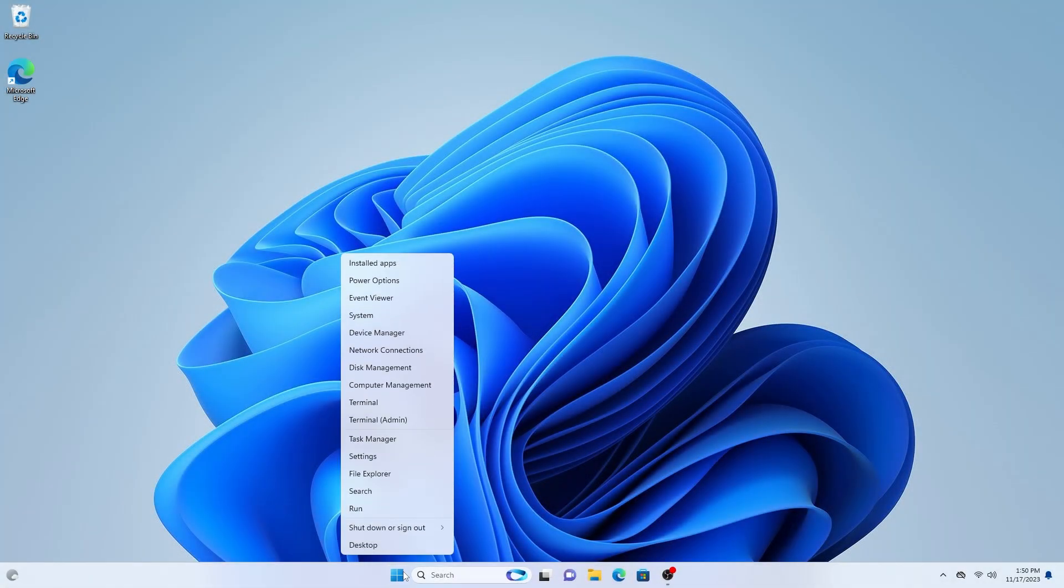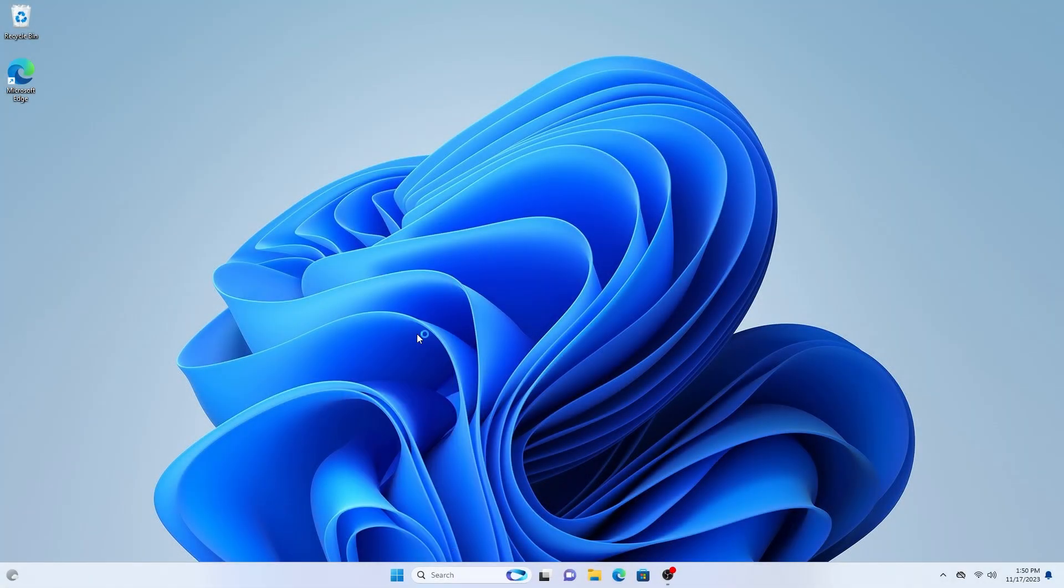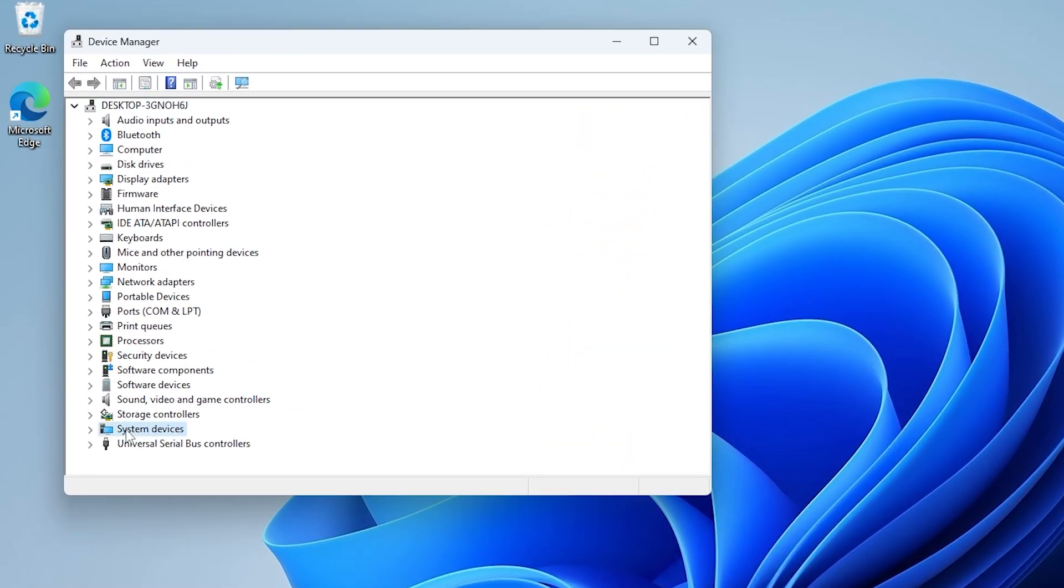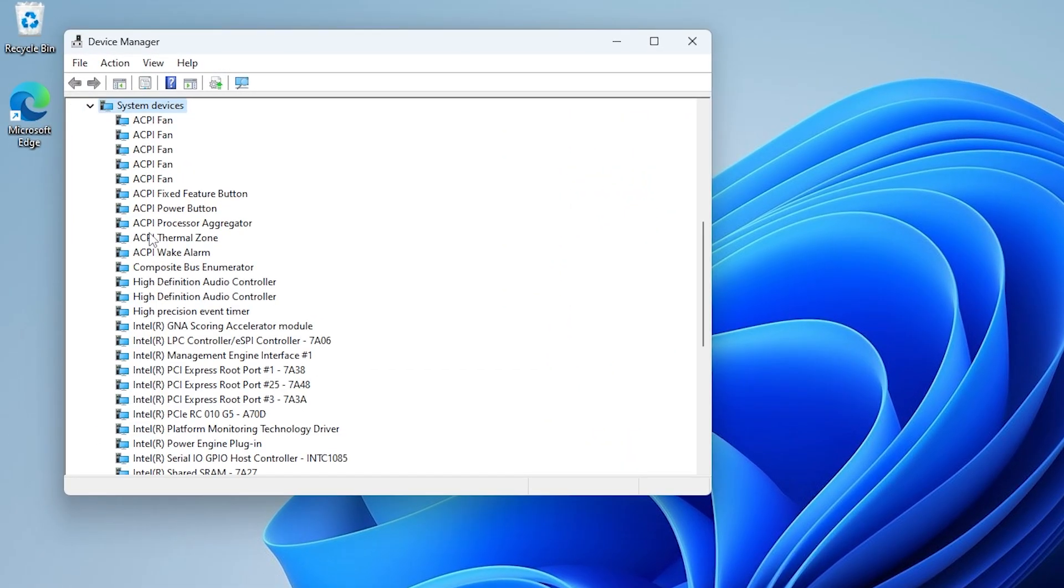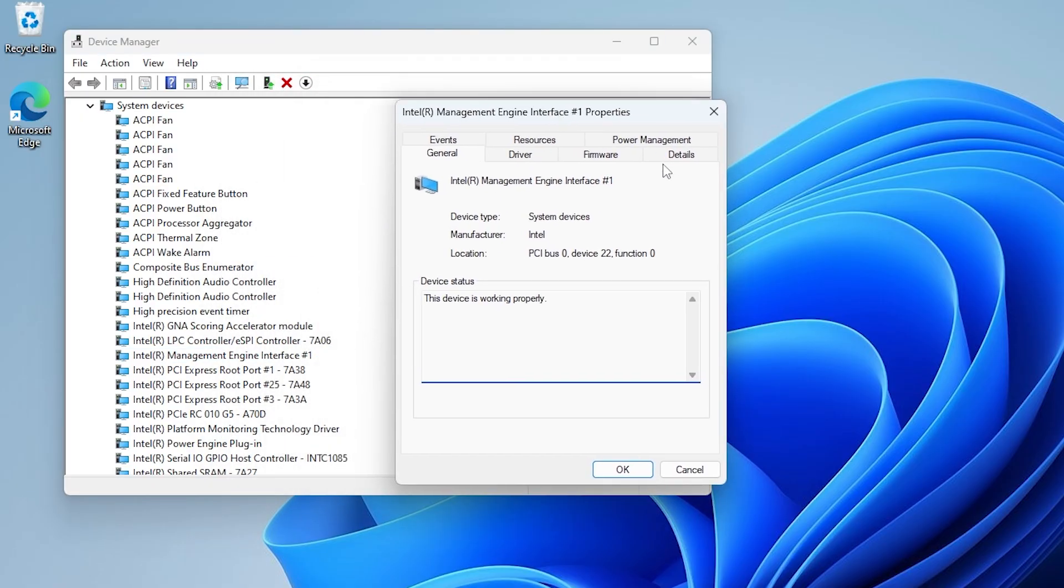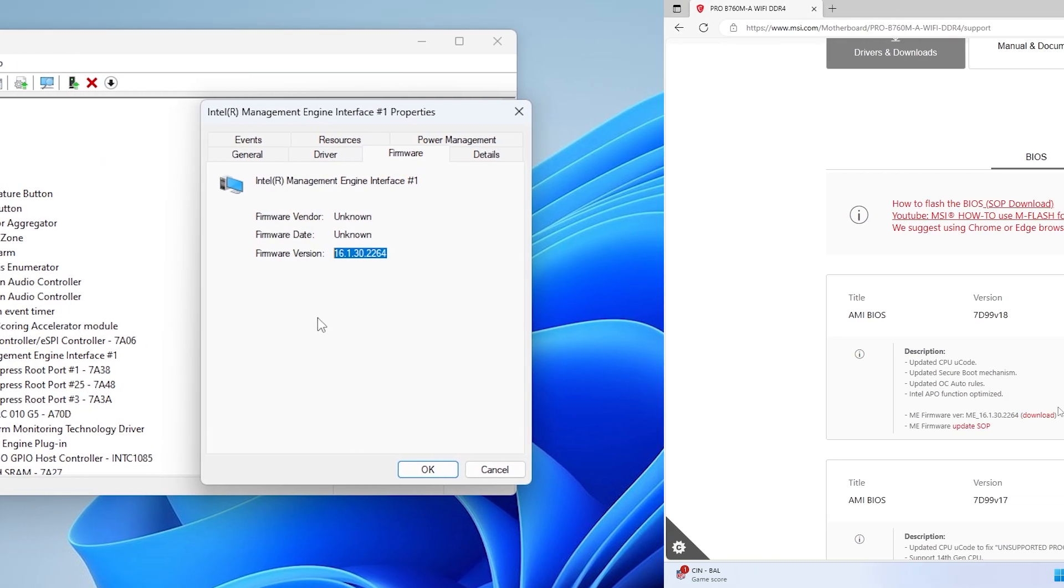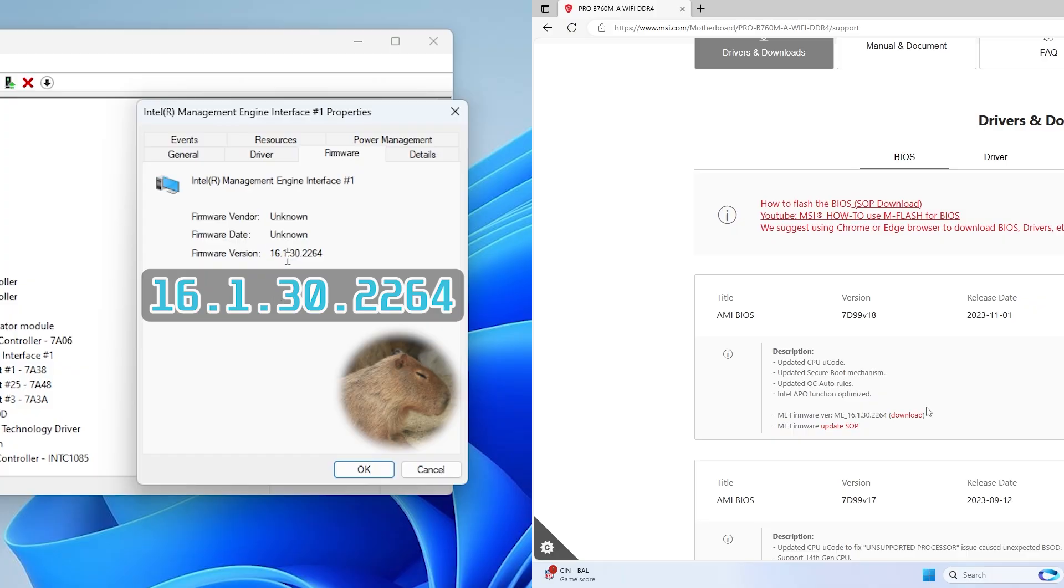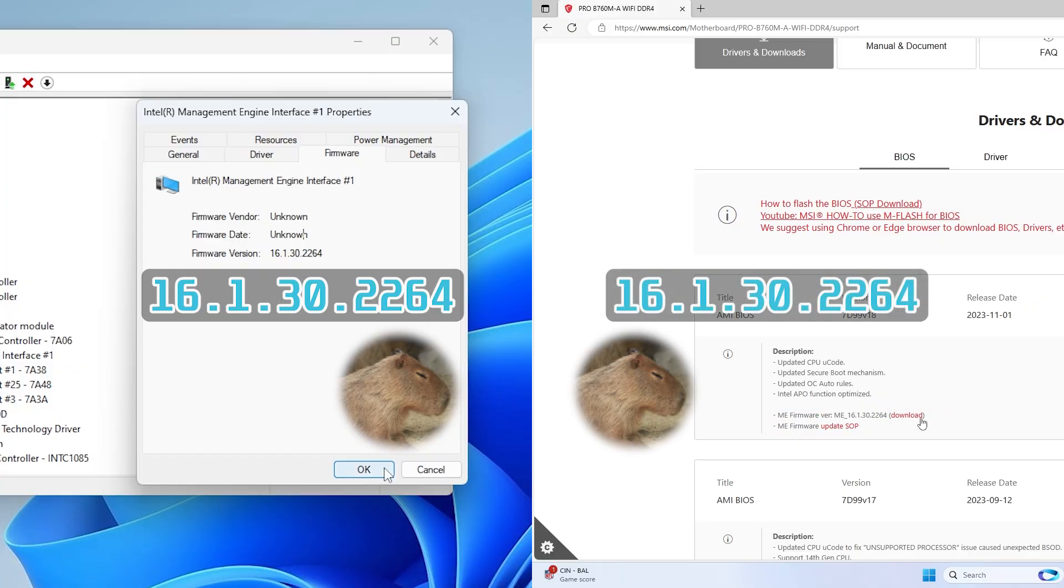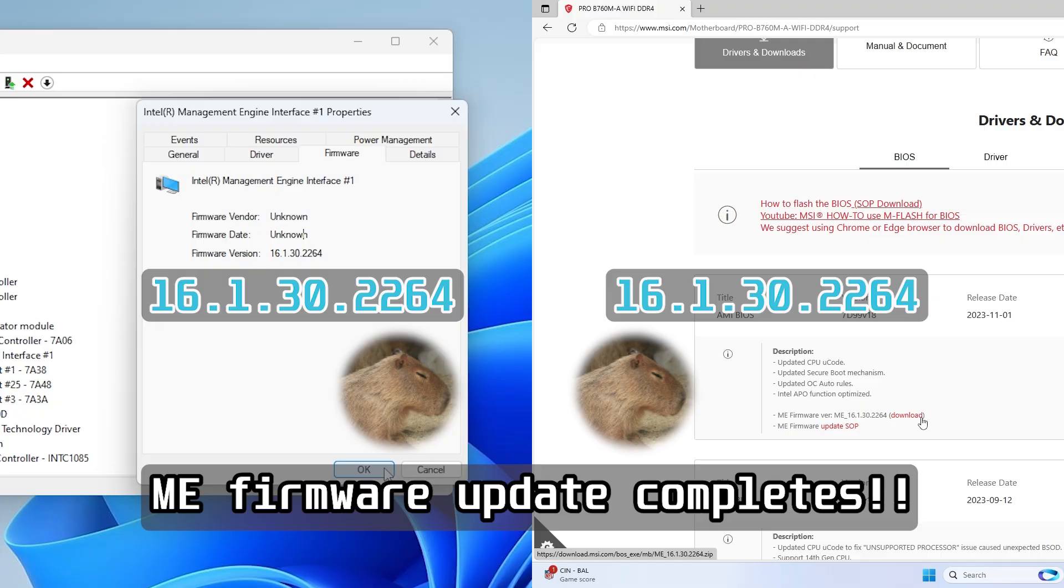Open Device Manager, expand System Devices, and look for Intel Management Engine Interface. Double click on it and go to the firmware tab to find the ME version. Compare the ME version with the one you downloaded from MSI website. If they are identical, it means you have just successfully updated the ME.